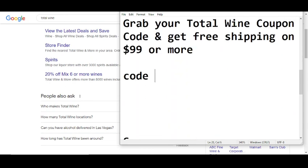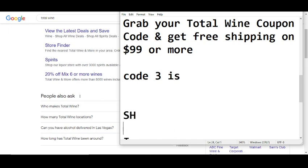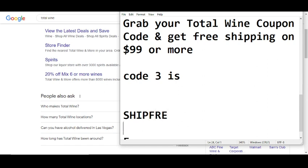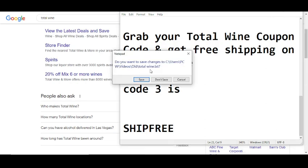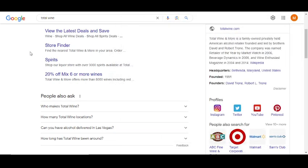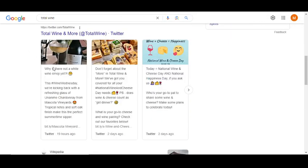Code number three will give you free shipping on $99 or more. The code number three is SHIPFREE. This is code number three. So these were the only codes available right now.